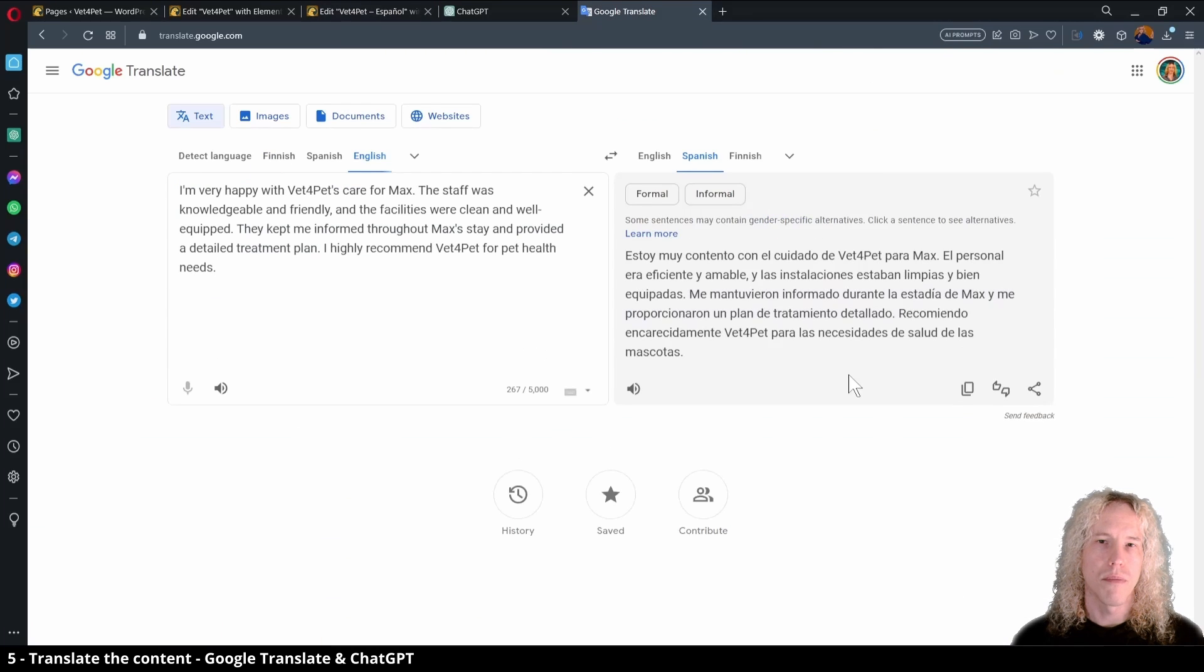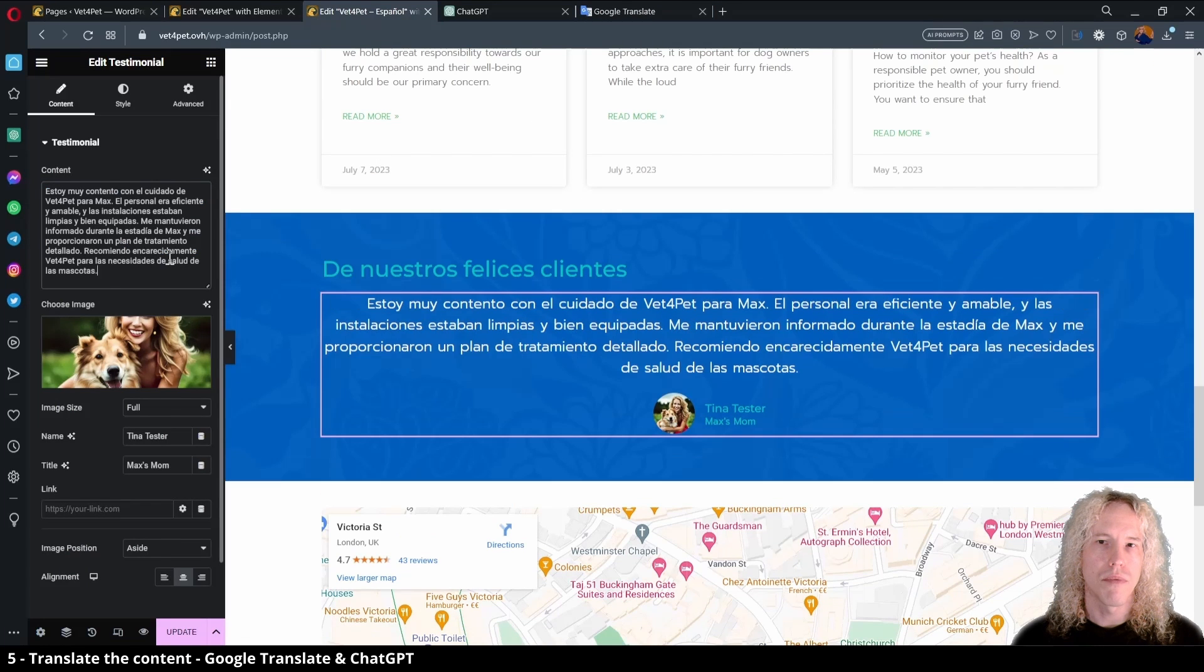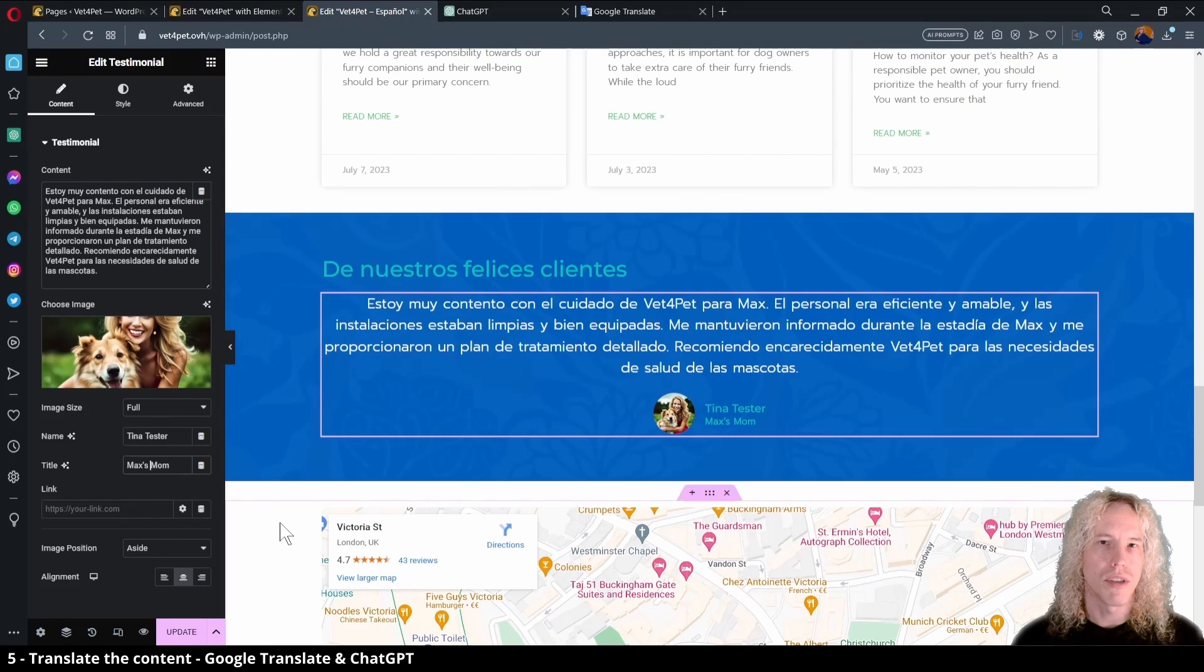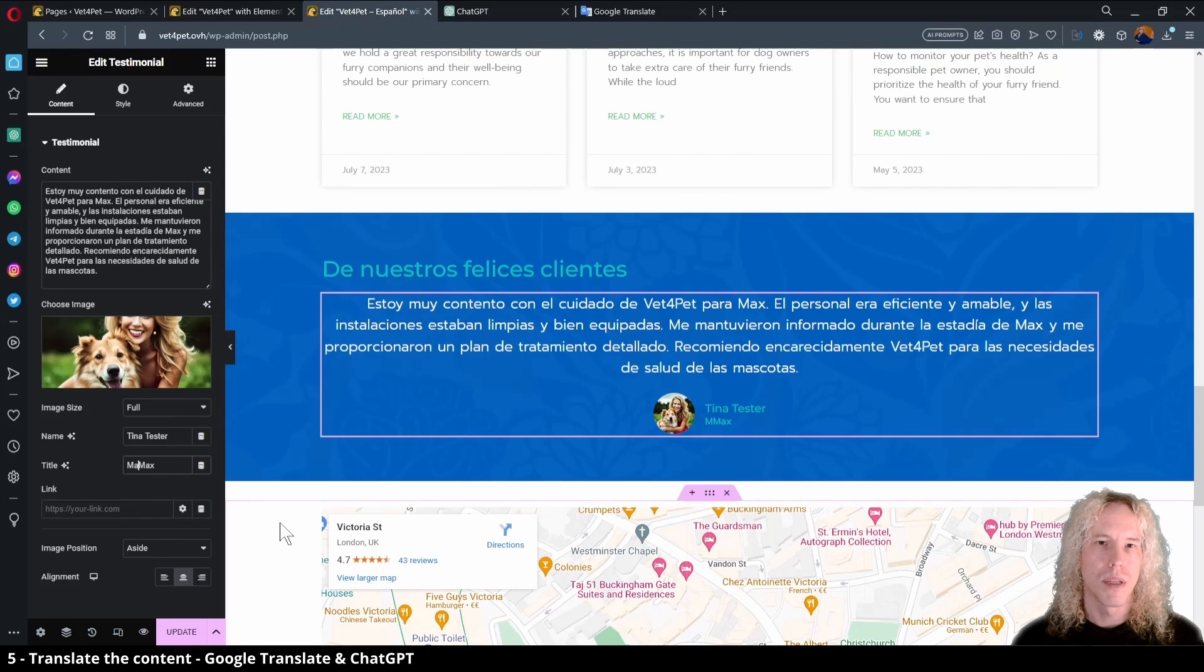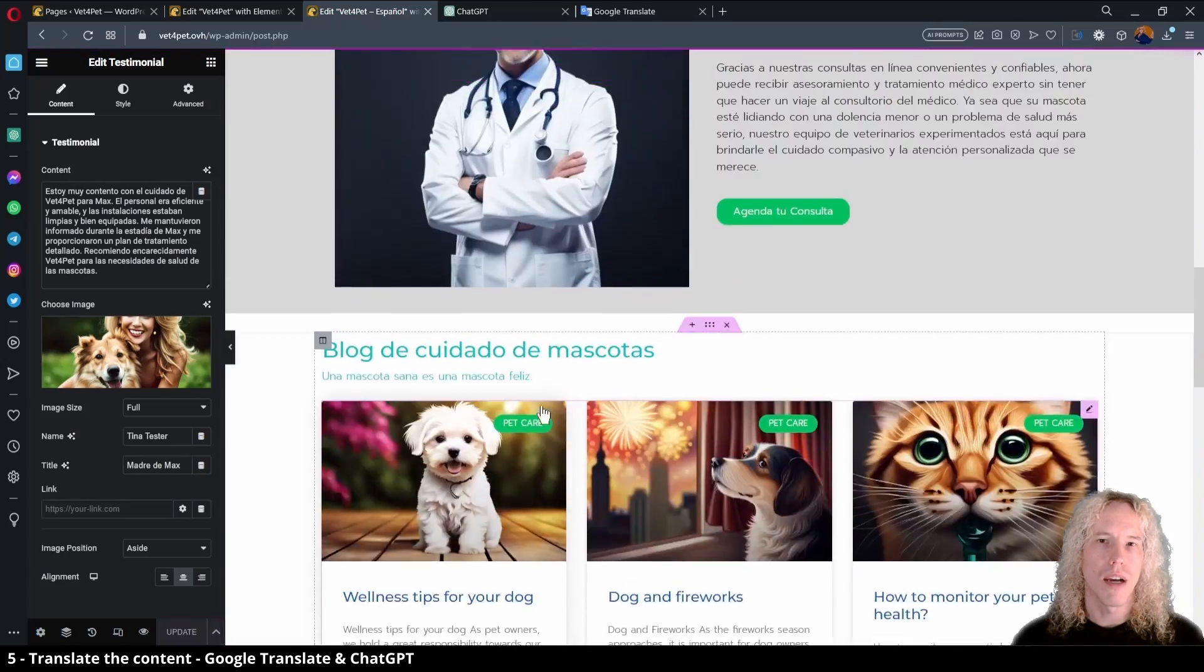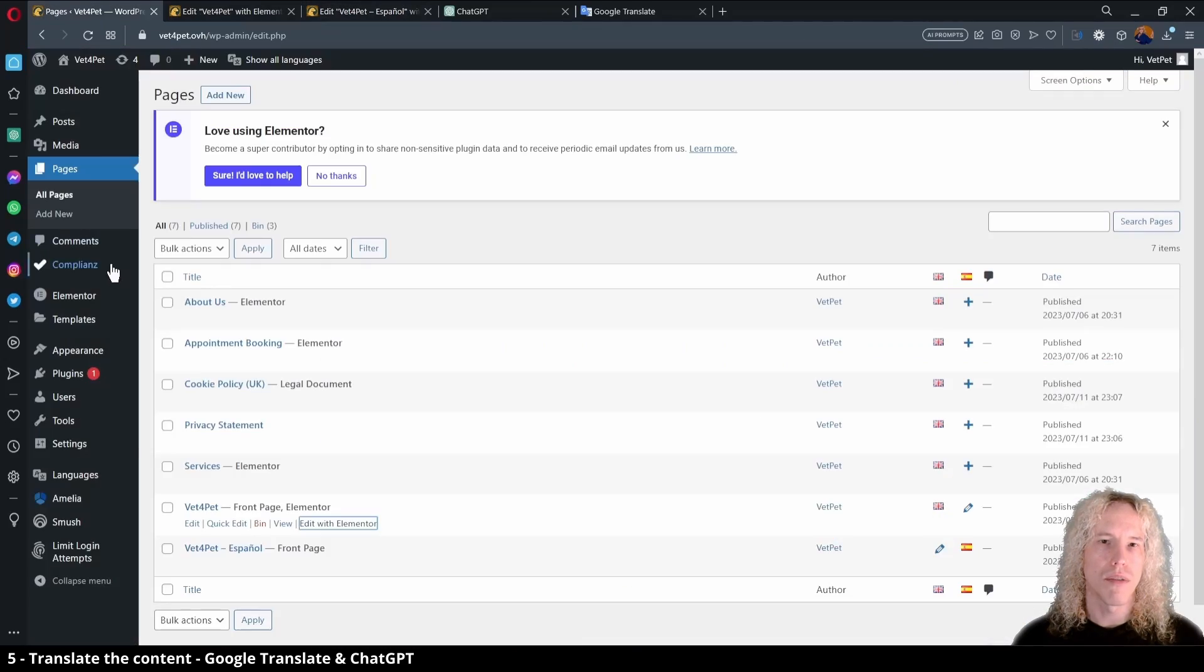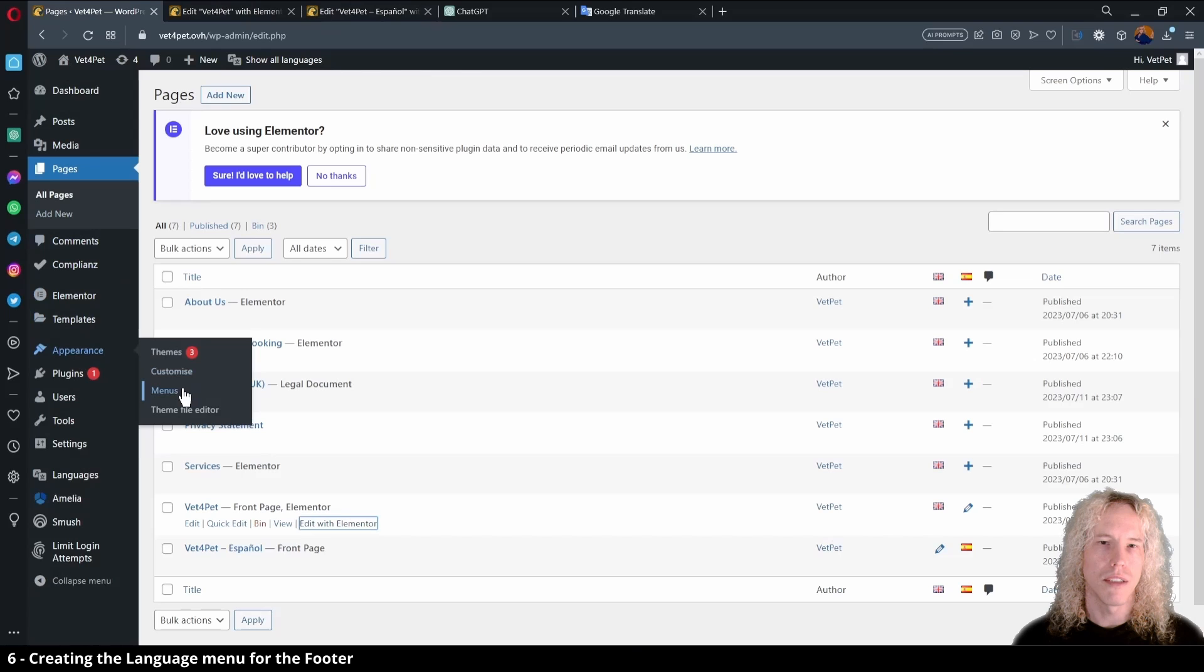Once we got the testimonial section translated, let's remember to save the changes. Next, we need to have a way how the user can change the language, so let's create a menu from Appearance.